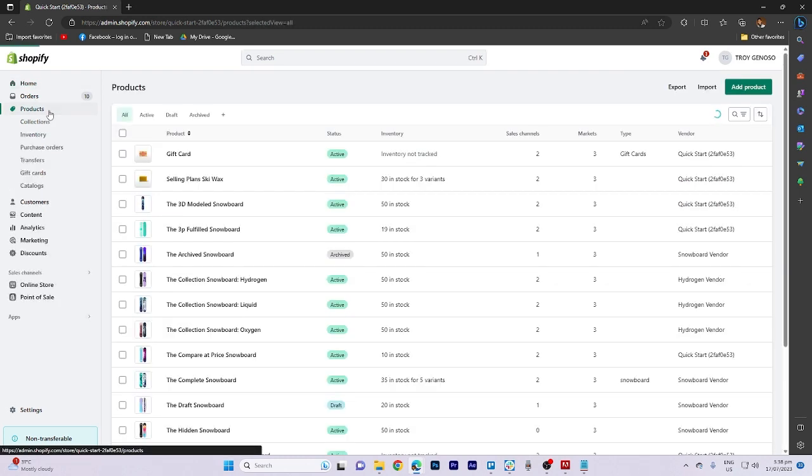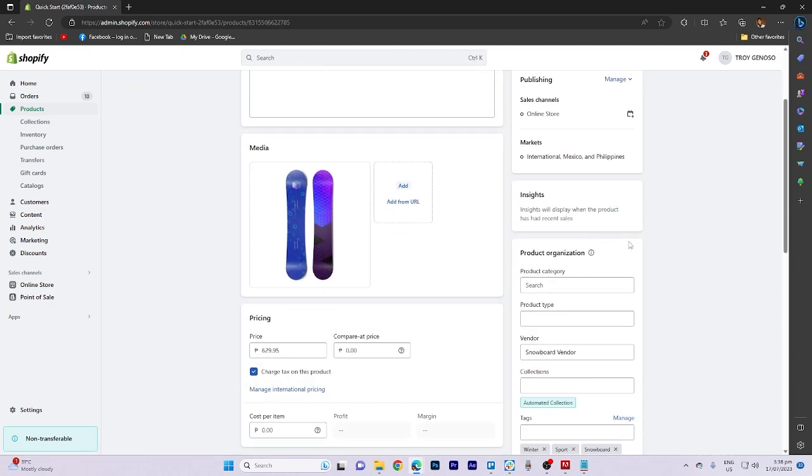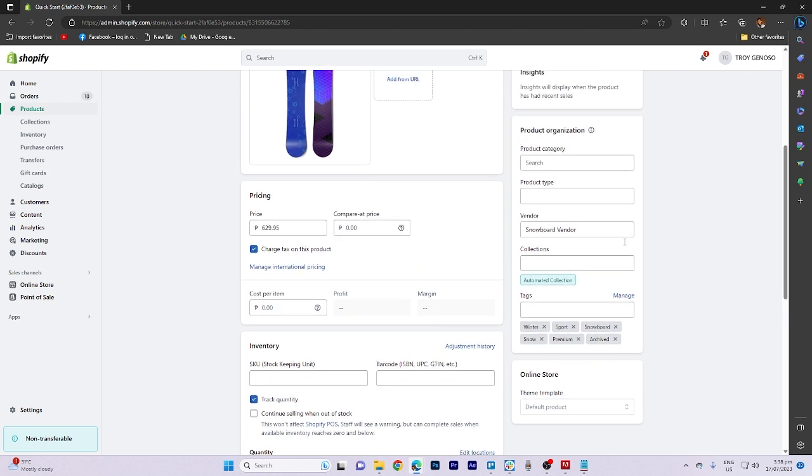Begin by navigating to the product section. Once you have selected a product, scroll down to the right side of the page where you'll find the vendor information.